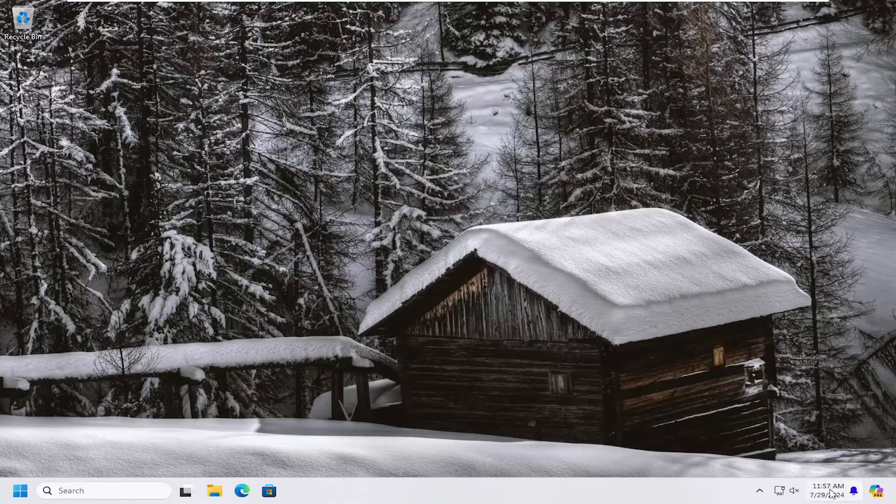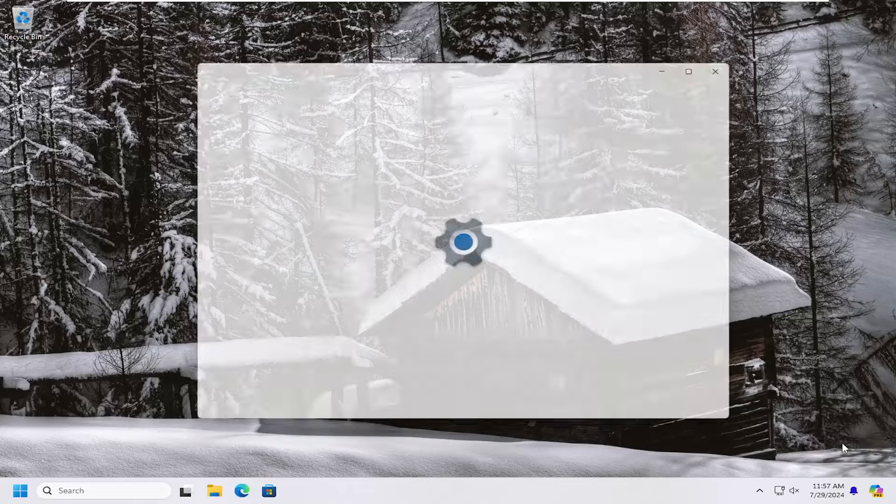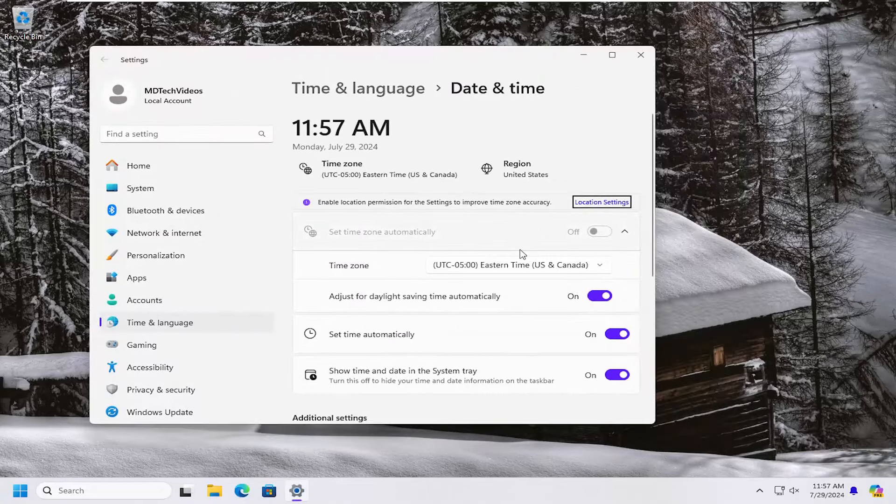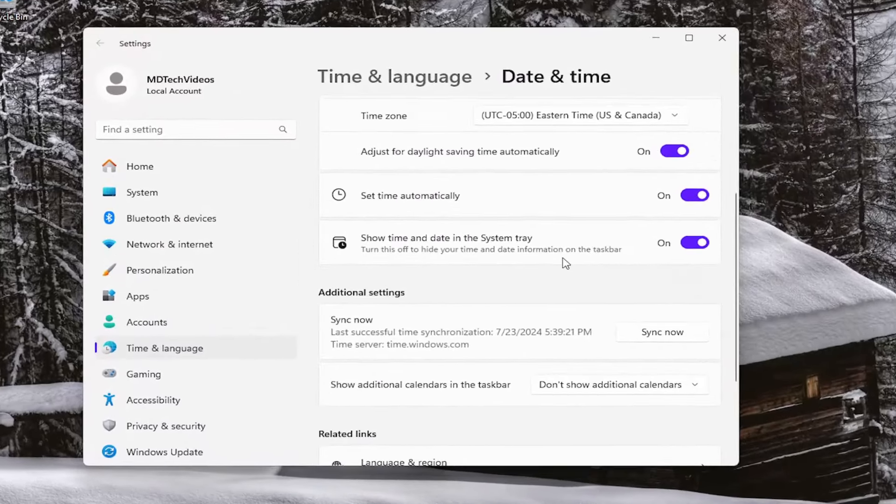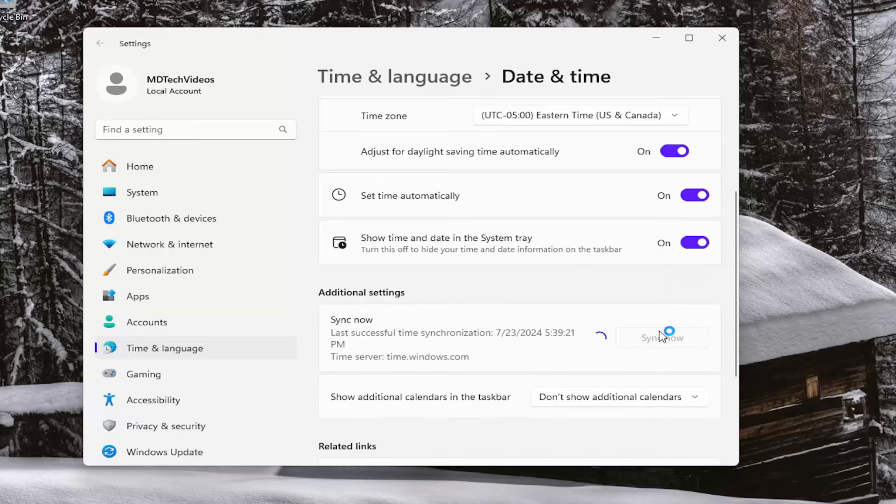You also want to take a look at your date and time settings as well. Make sure they're the correct date and time settings in the bottom right corner of your taskbar. If they are not, you may want to right click on it and select adjust date and time. On the right side, scroll down underneath additional settings